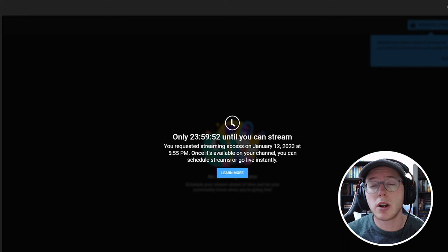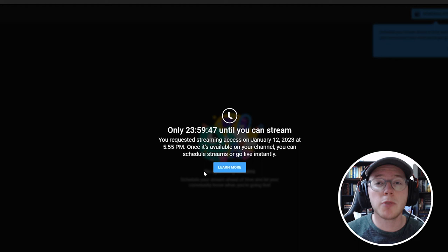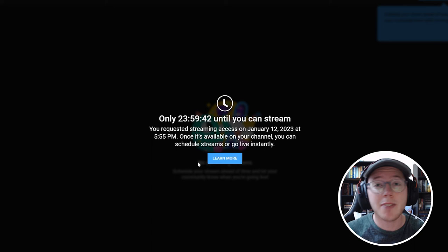What I experienced with my own channel and from what I've read online, there is sometimes a 24-hour waiting period before you can actually live stream. So I didn't want you to get to the very end of the video with everything ready to go and then get hit with this 24-hour wait.